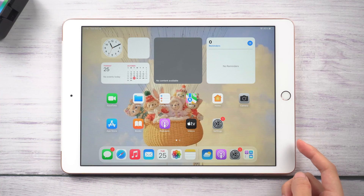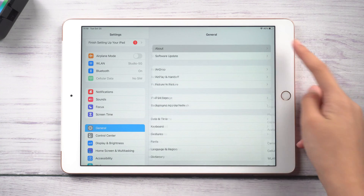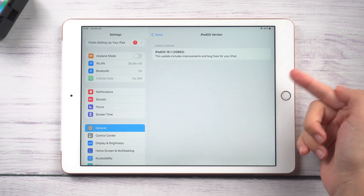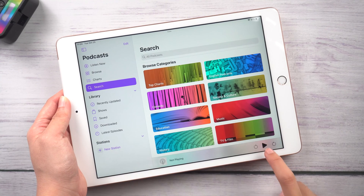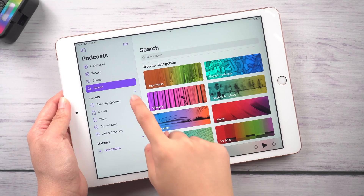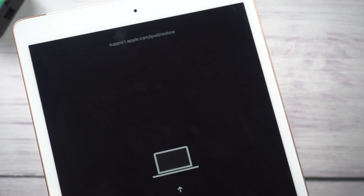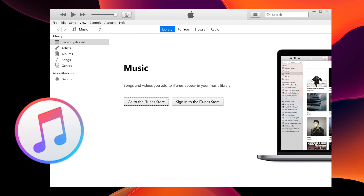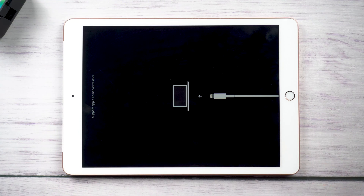Hello guys, welcome back to Tenorshare channel. iPadOS 16.1 has upgraded many new features, attracting users to upgrade. For some reason, your iPad freezes or has a black screen or is stuck on recovery mode. If you're having trouble fixing it with iTunes, this video will help you. I'll show you some practical methods to restore your iPad without iTunes.